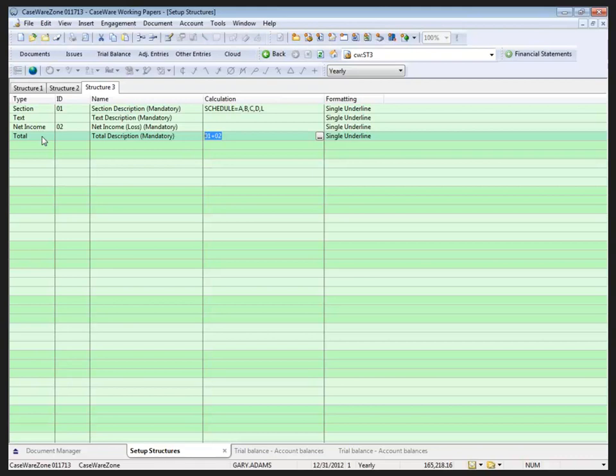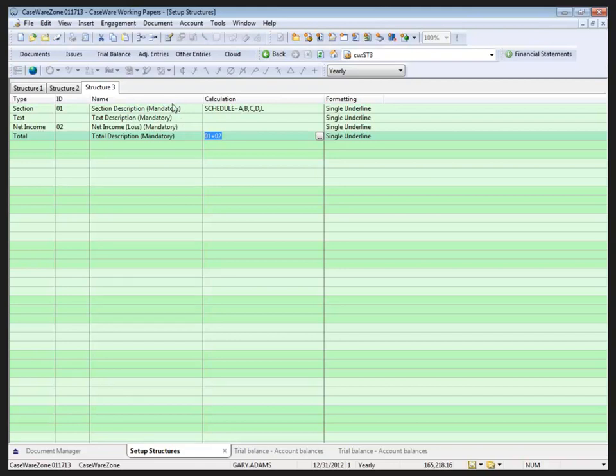To do this we fill in the ID, name, calculation, formatting details if applicable for the type that we have chosen. For a section, an ID is mandatory because we're going to use the section ID as part of the total in the calculation for the total. The name for all of these items is mandatory. Section description, text, net income loss, and total descriptions, we'll just type in whatever description we want to apply on that particular line.